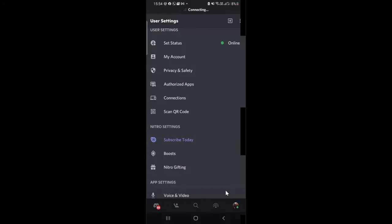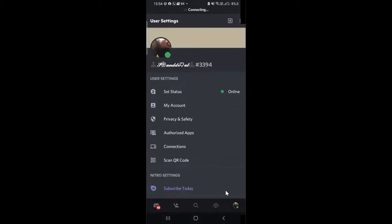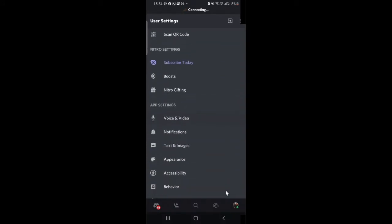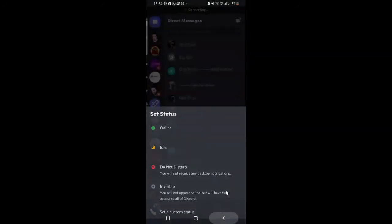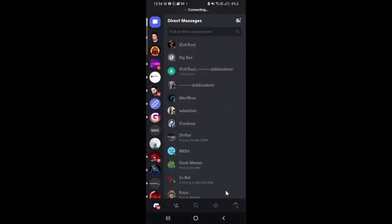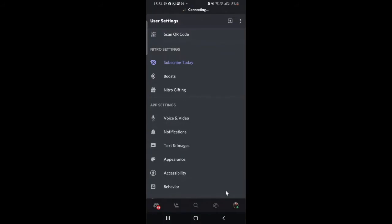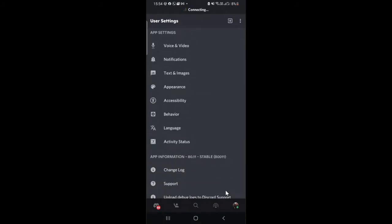First, open your Discord application and then you just need to come to the settings. On the top right you will see your profile picture — tap on it and then scroll down.